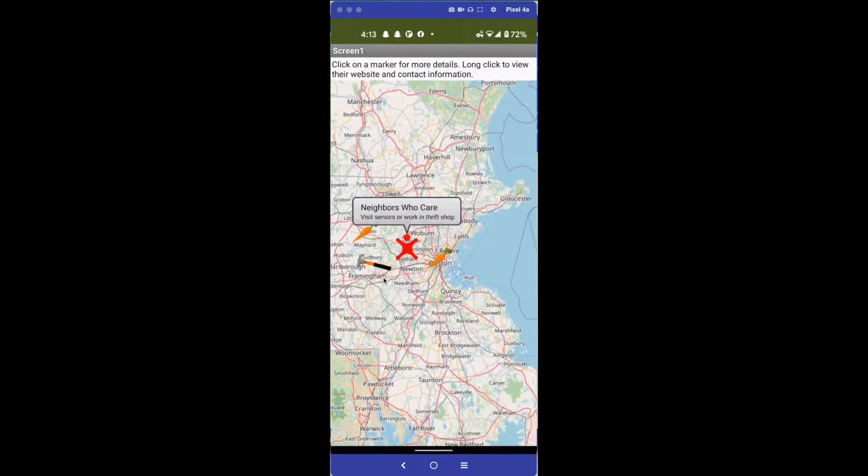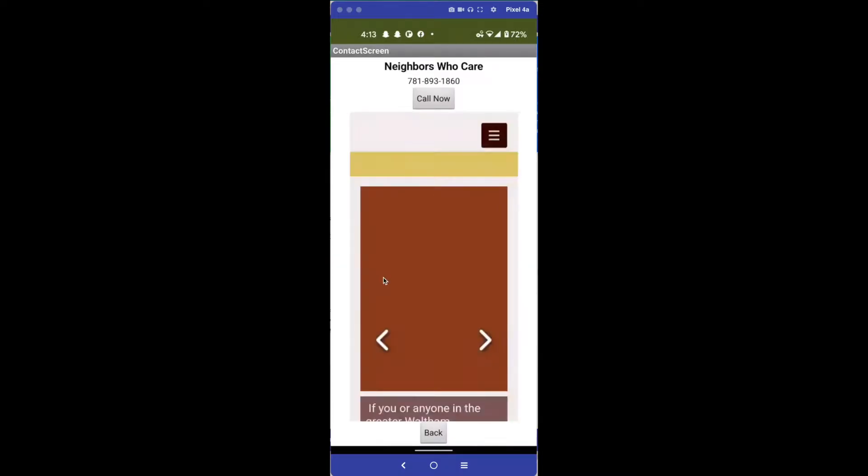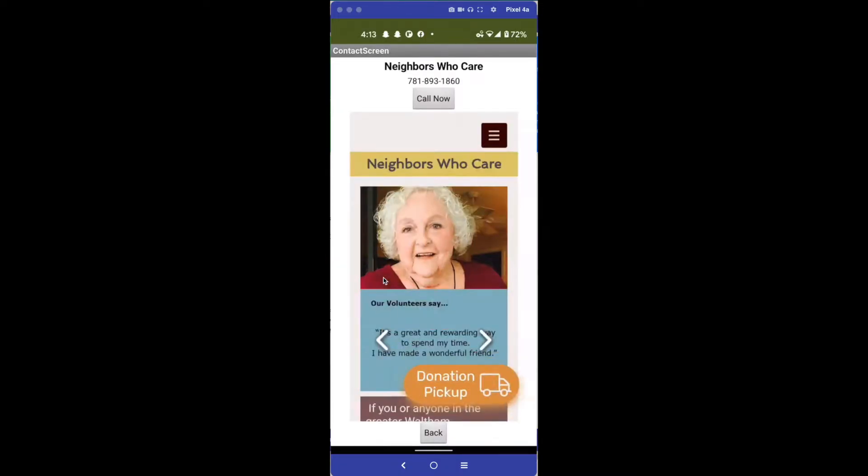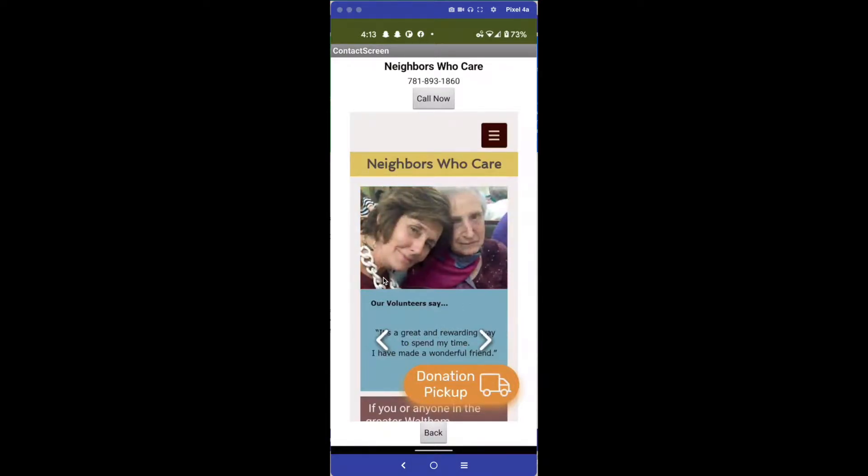If I long click on this - I just did a long click on that - it takes you to a second screen with phone information and then the website below it.